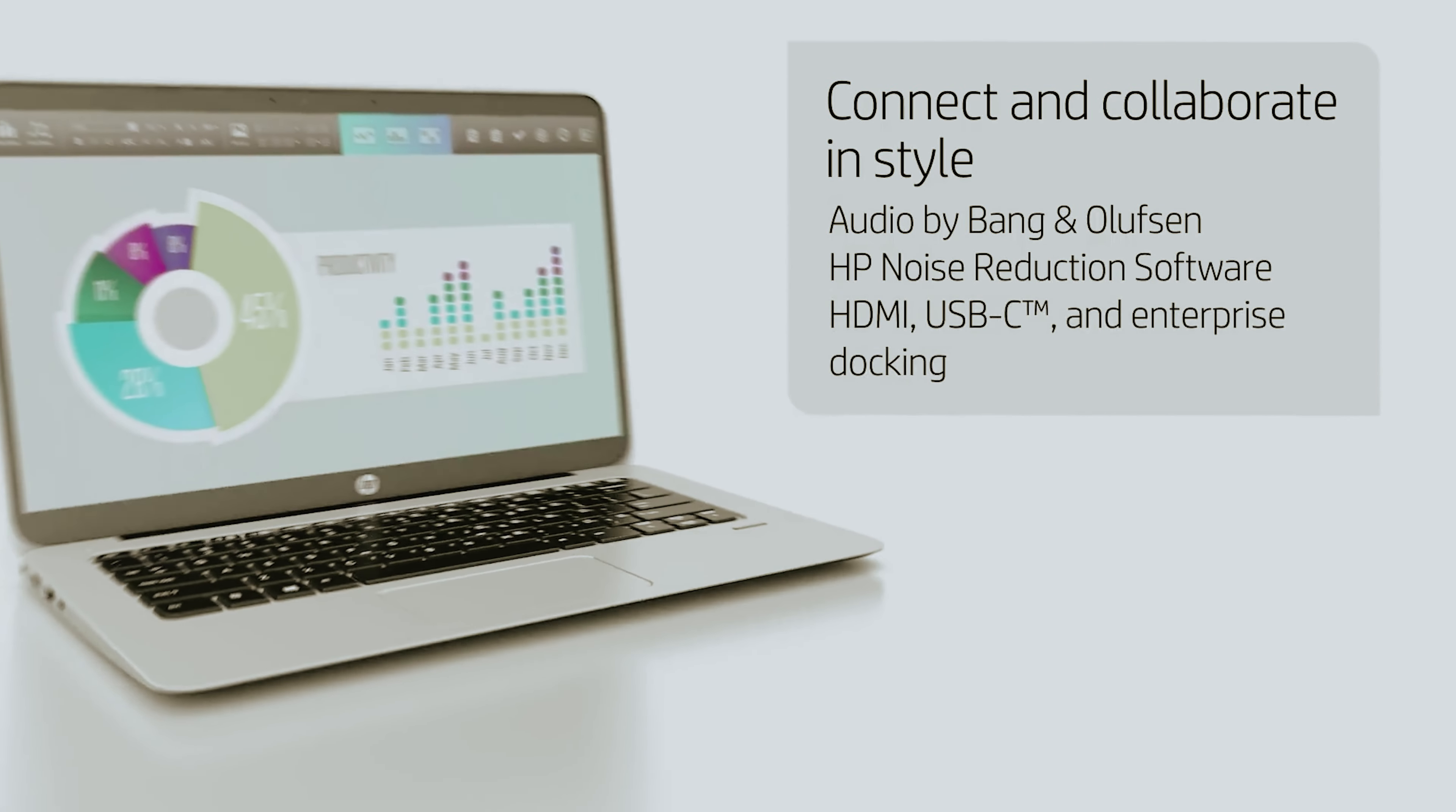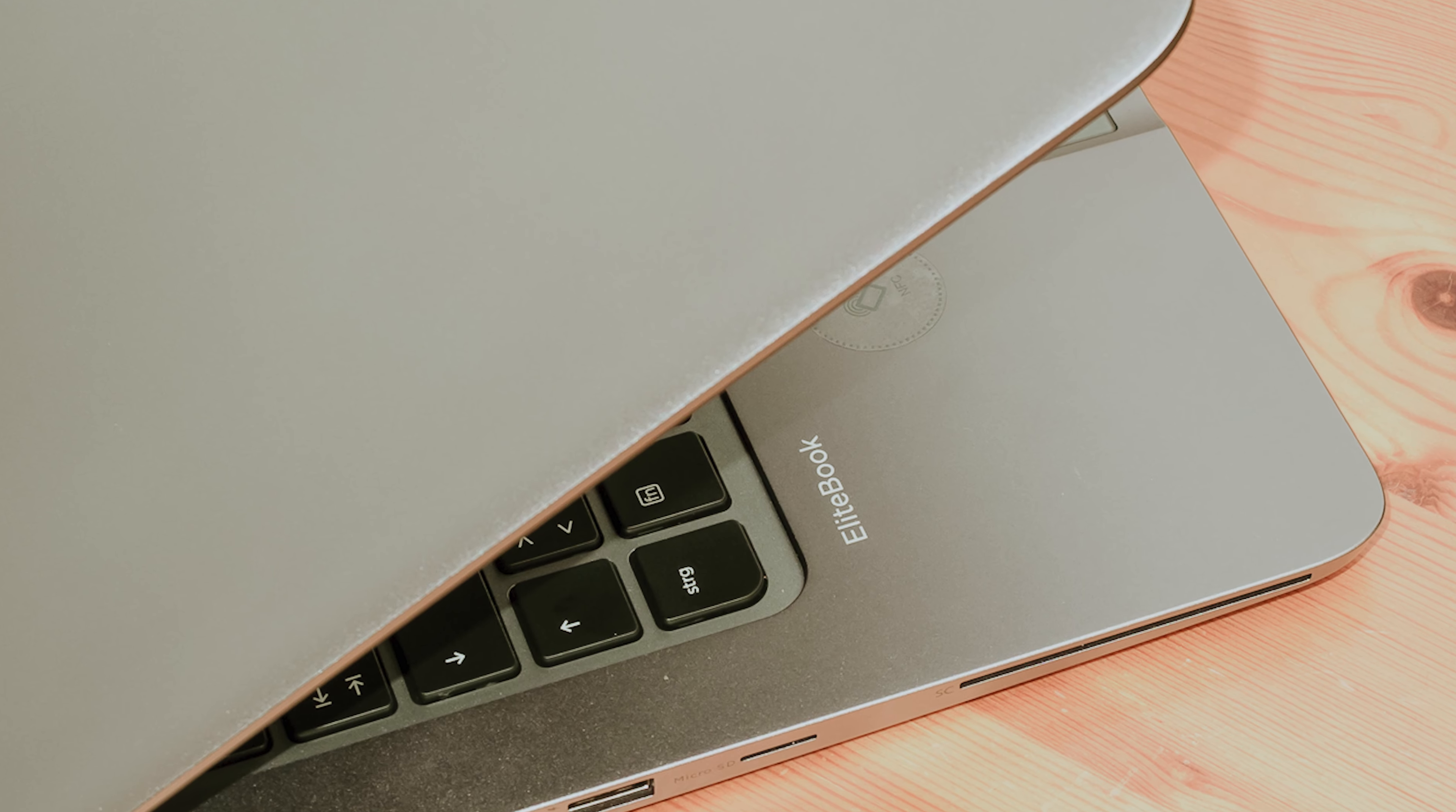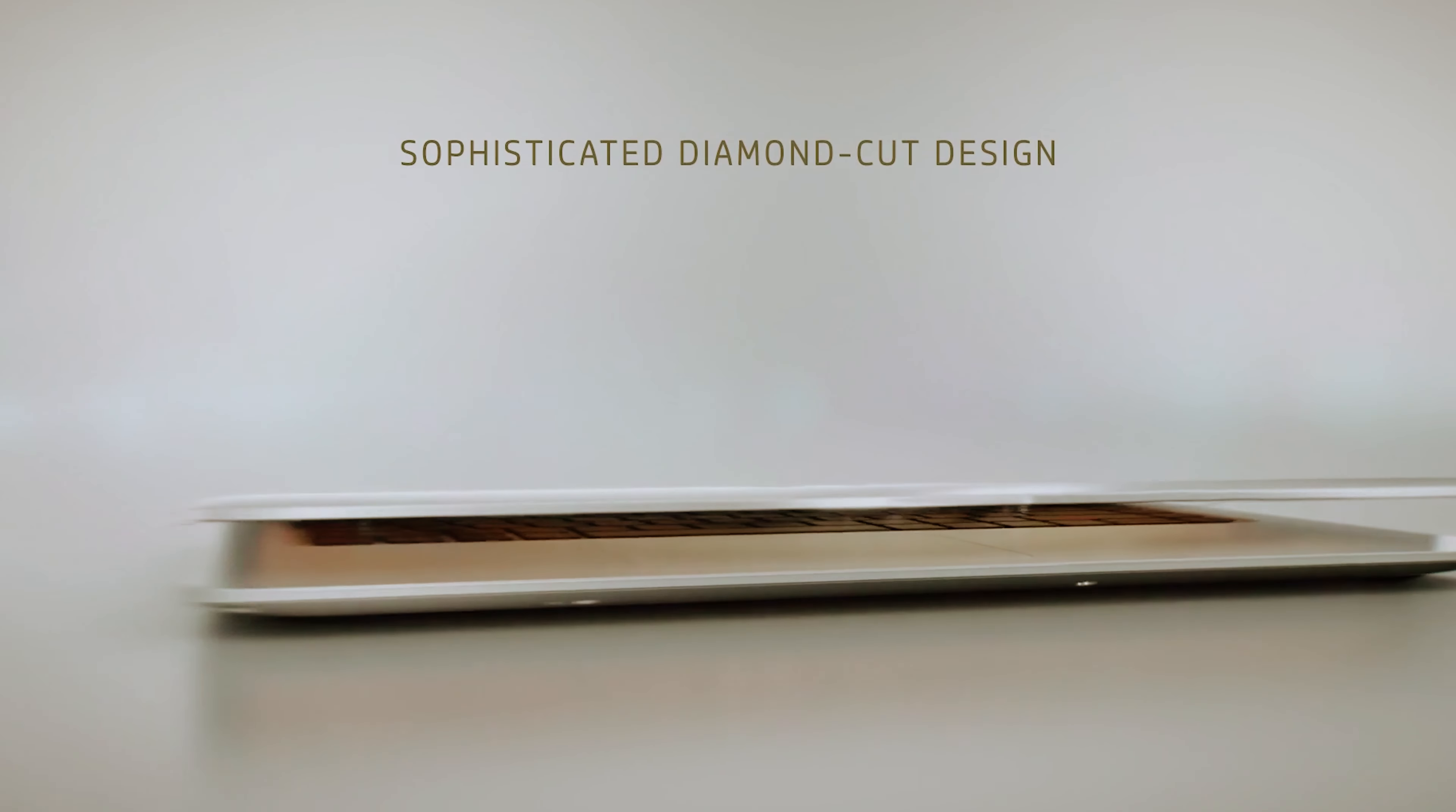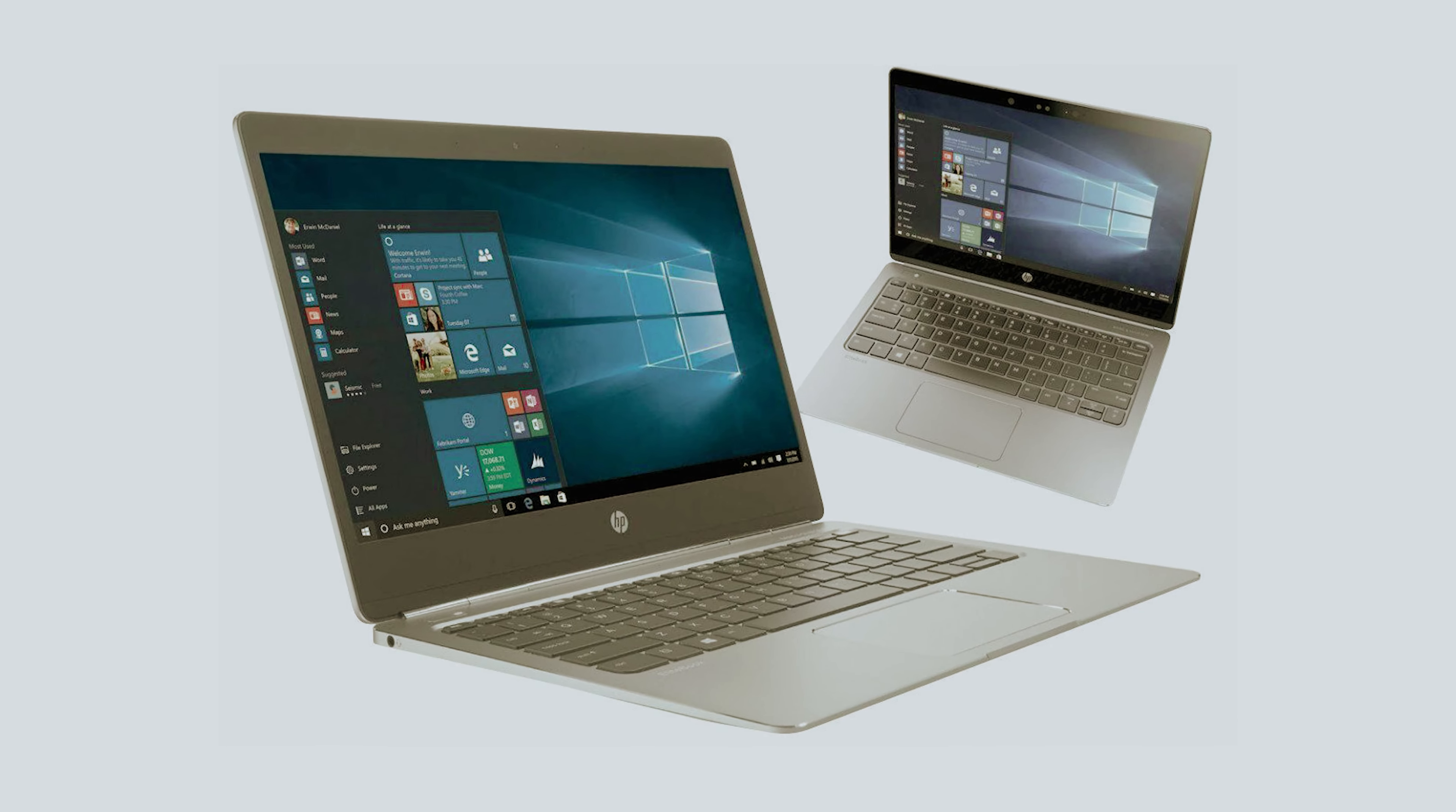One big win here is its Intel Core M processor, bolstered by Intel HD Graphics 520. Everyday tasks and light multitasking run smoothly. Windows 10 operating system provides a familiar and user-friendly interface. Weighing just 2.7 pounds, carrying it around is effortless. Compact yet robust, you can slip this into your bag without even noticing the weight. It makes it ideal for on-the-go professionals.